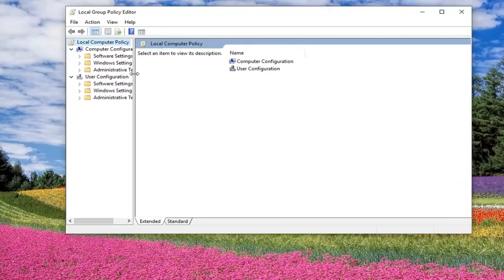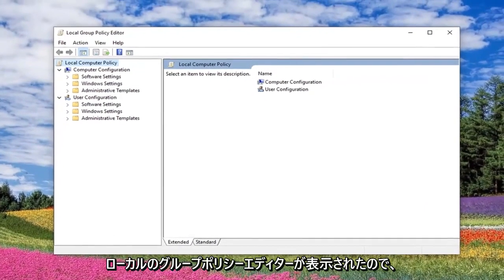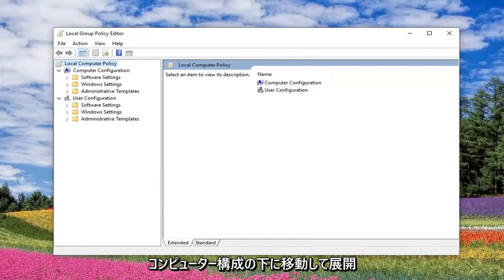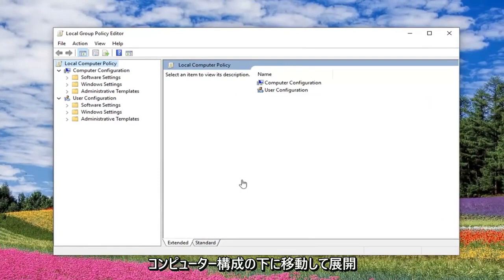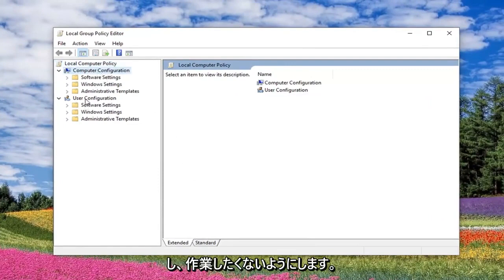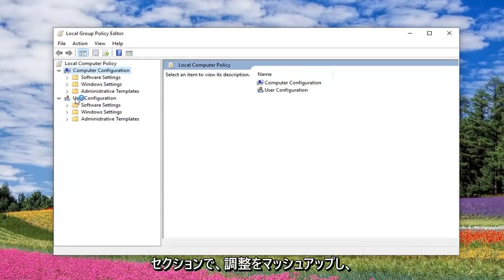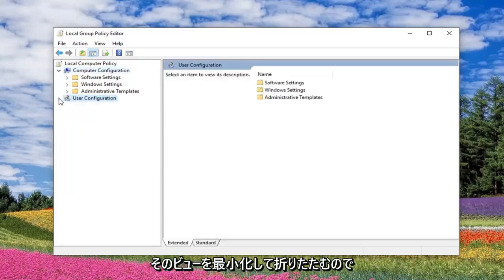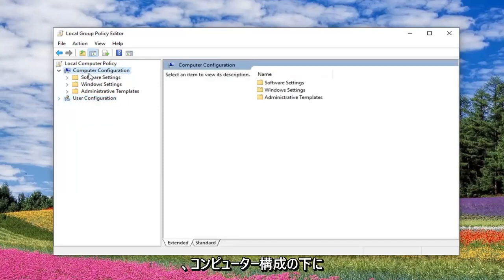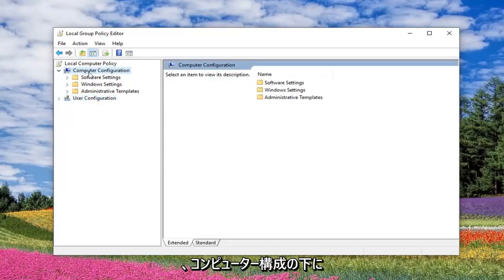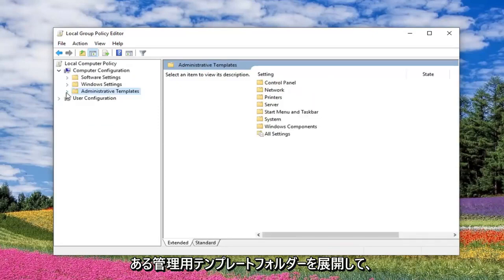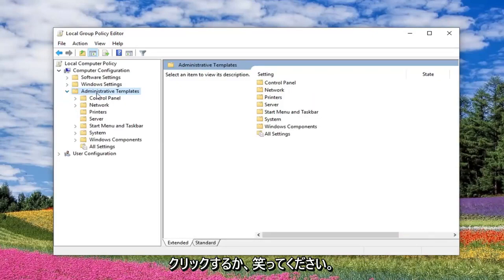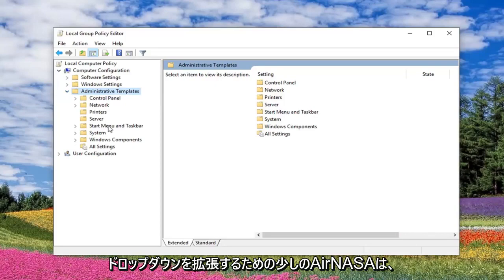Okay guys, so now that we are in the Local Group Policy Editor, we want to expand underneath Computer Configuration. So you do not want to be working in the User Configuration section, so I'm actually going to minimize and collapse that view. So underneath Computer Configuration, you want to expand the Administrative Templates folder. So you either double click on it or left click the little arrow next to it to expand the drop down.